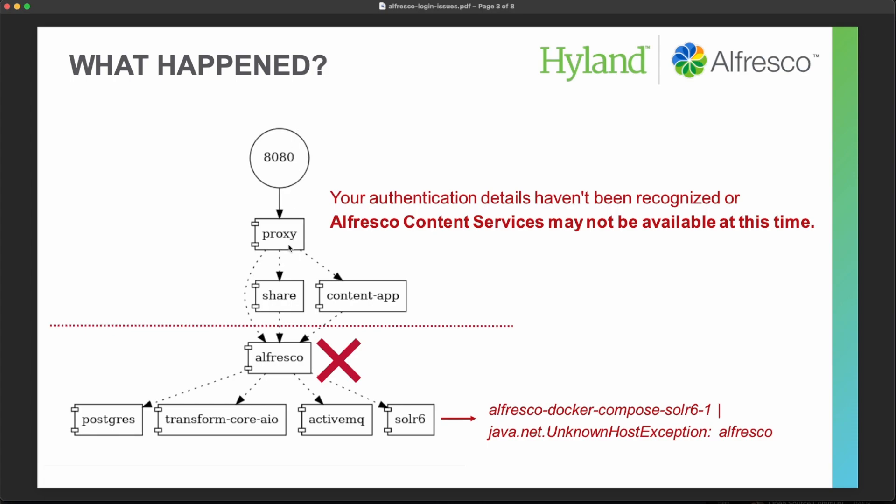So we have a web proxy, we have also the UI applications and these UI applications are relying on the Alfresco repository. Also, Alfresco repository is relying on the database, on the transformation service, on the message service, and on the search services.